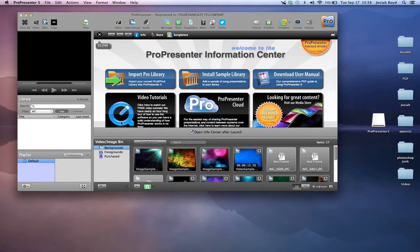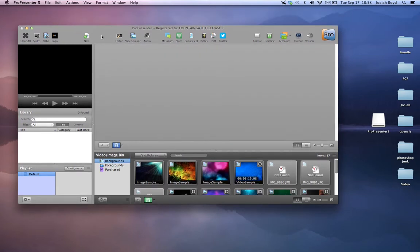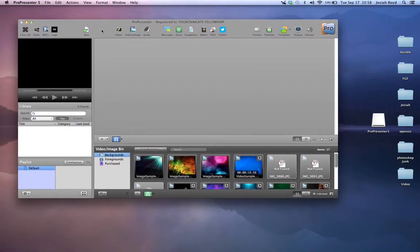Here we have ProPresenter opening up. You have these sample tutorials and sample images and things like that available. You have this button, very similar to what you would see on Sunday morning.